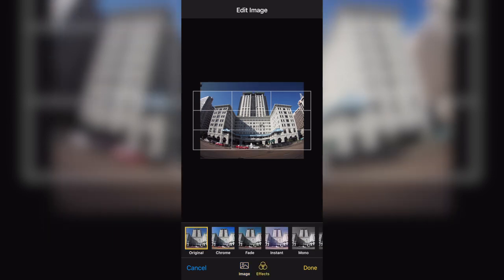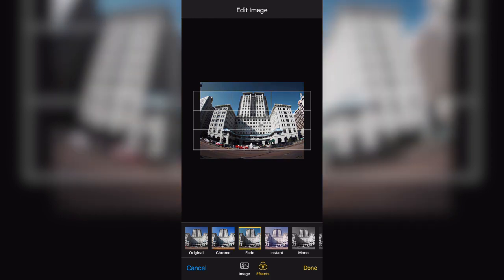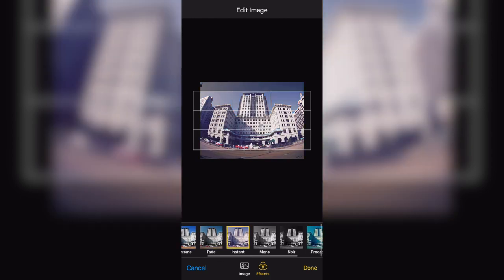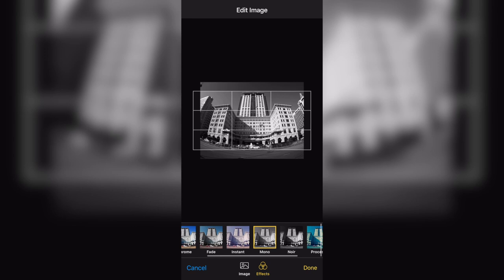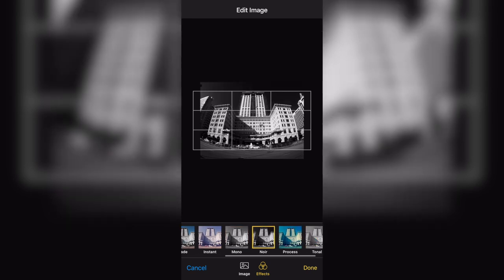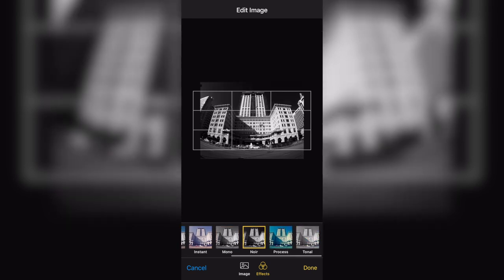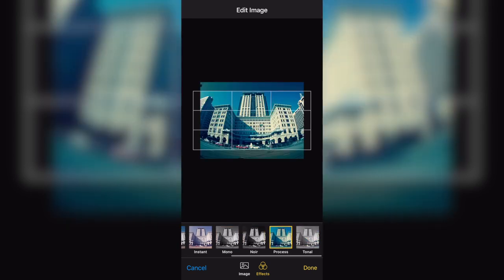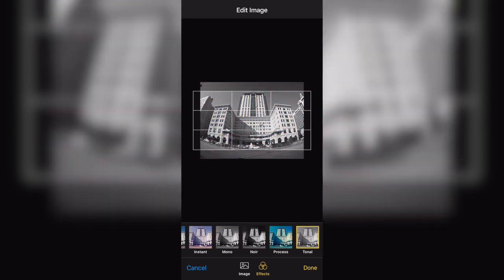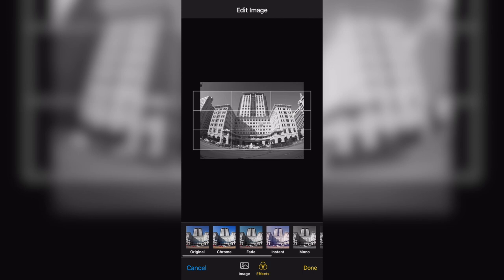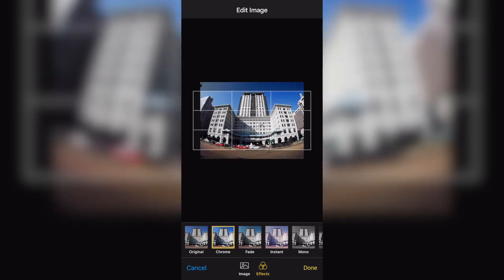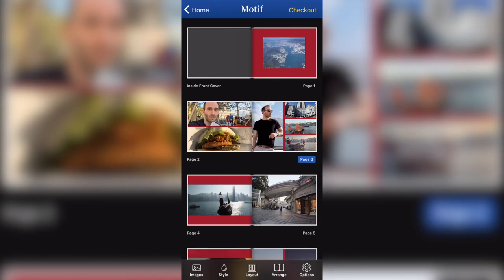And I can also apply effect to this photo. If I go to my effect, here are the available effects. It's chrome, fade, instant, mono, noir, process and tonal. I'm going to click on chrome for this one and click on done.